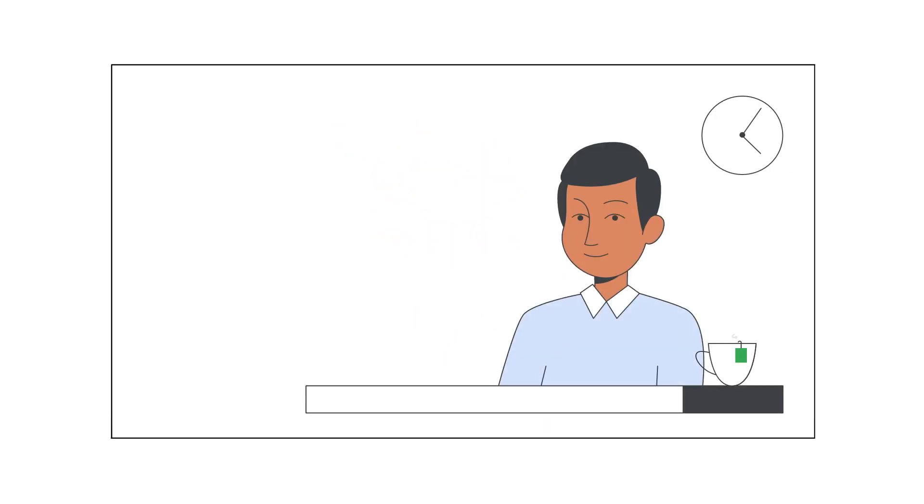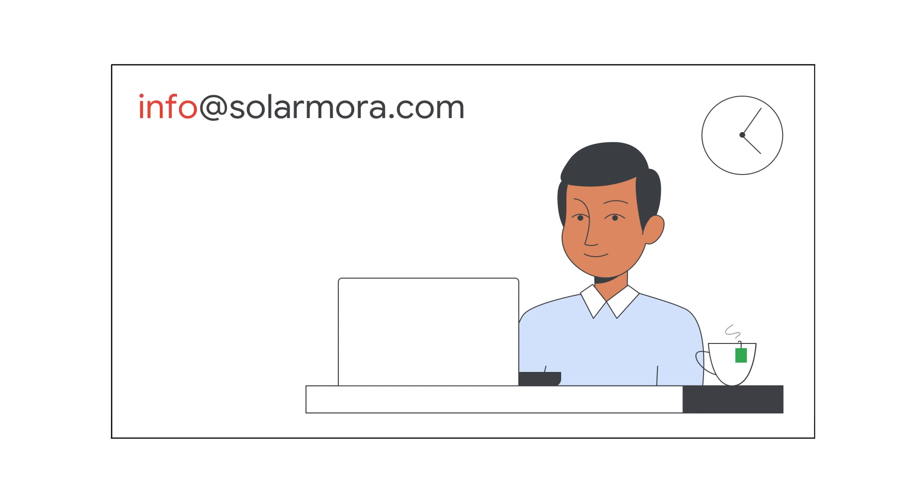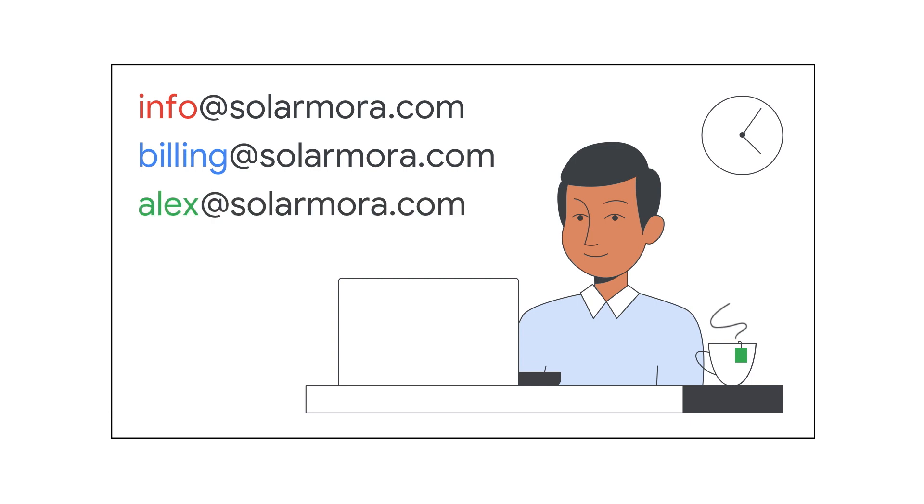For example, Alexander, a small business owner, created an email alias for consumer inquiries, another for billing, and one for his nickname.